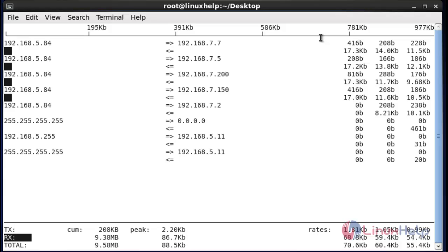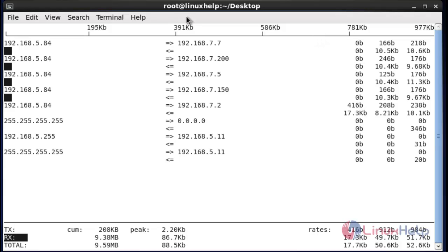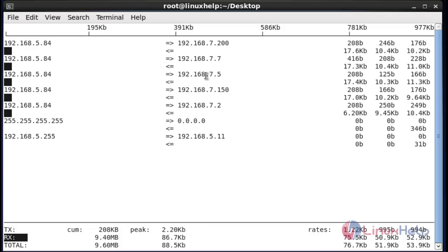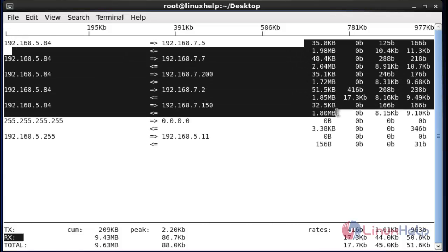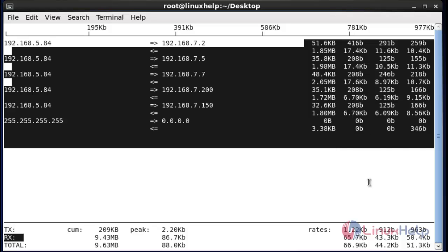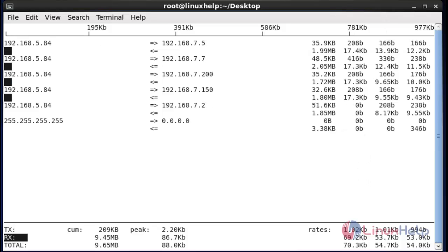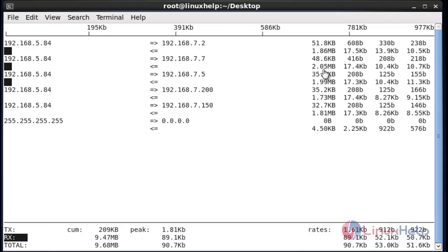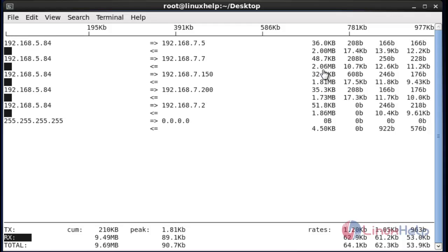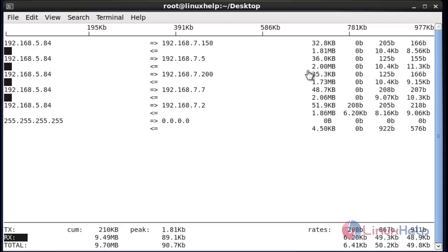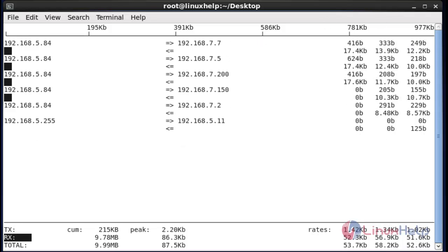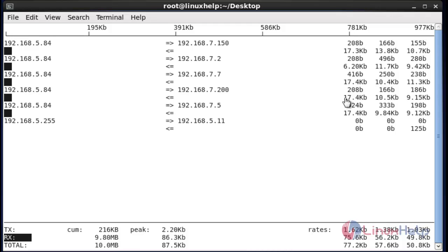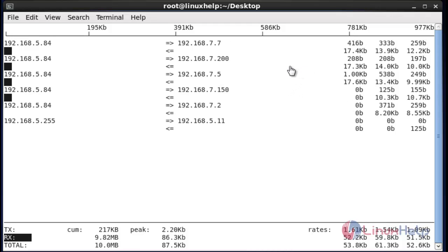Next, I am going to display the cumulative totals by pressing uppercase T. It now shows the cumulative totals of the bandwidth usage. Again press uppercase T to hide it. This is the simplest method to monitor your network bandwidth using iftop with the available options.